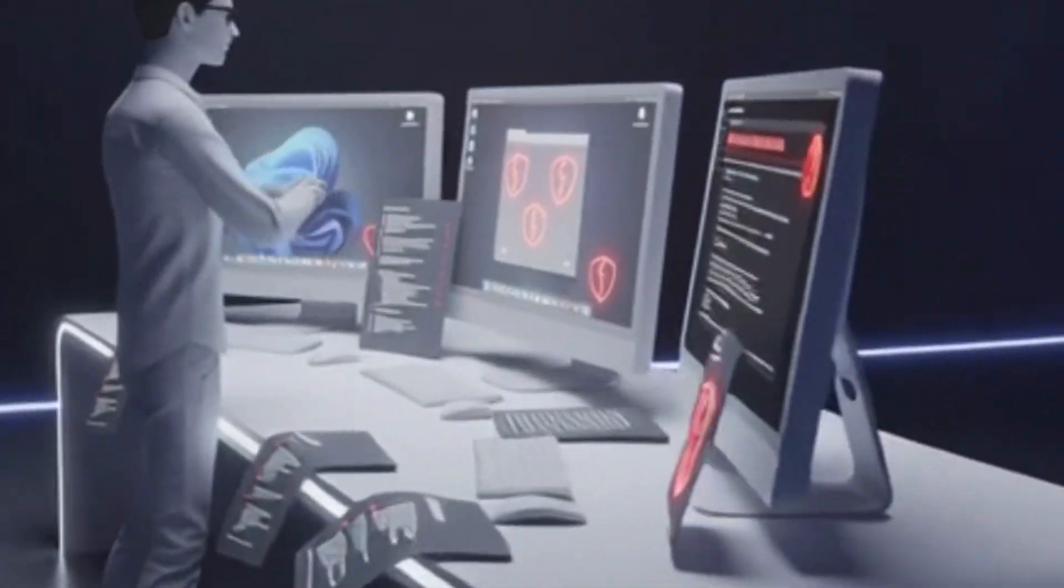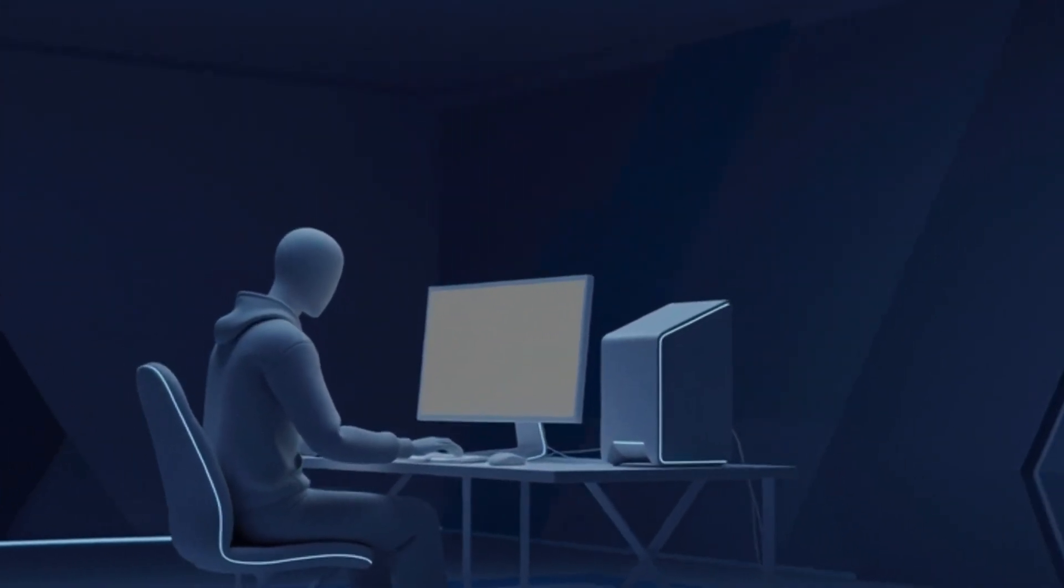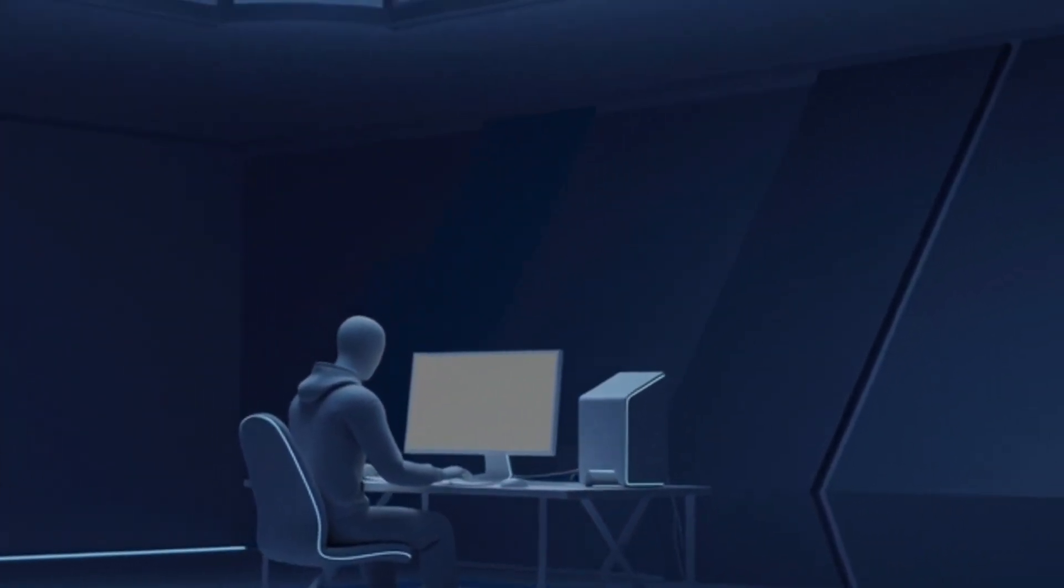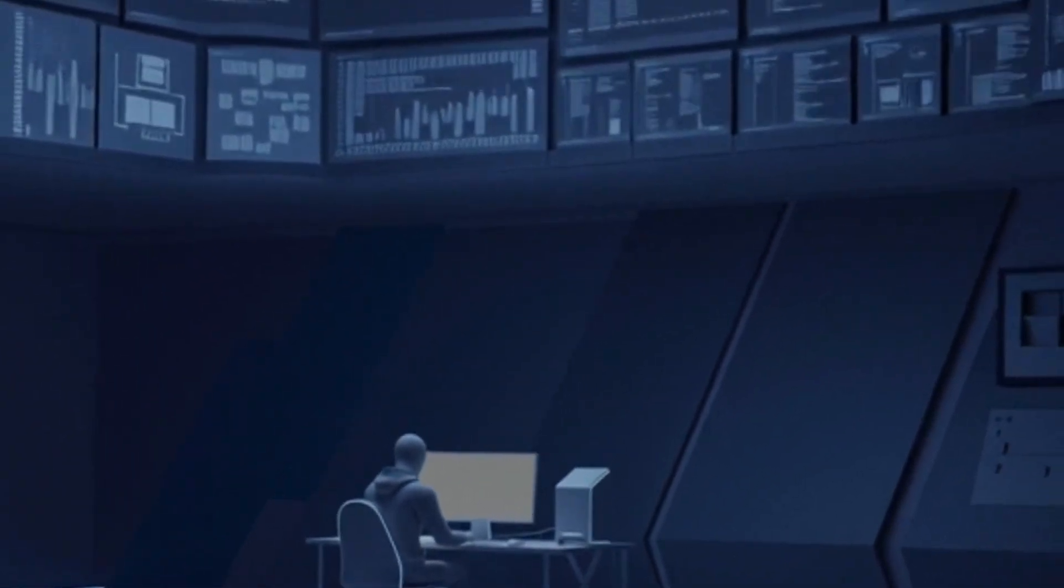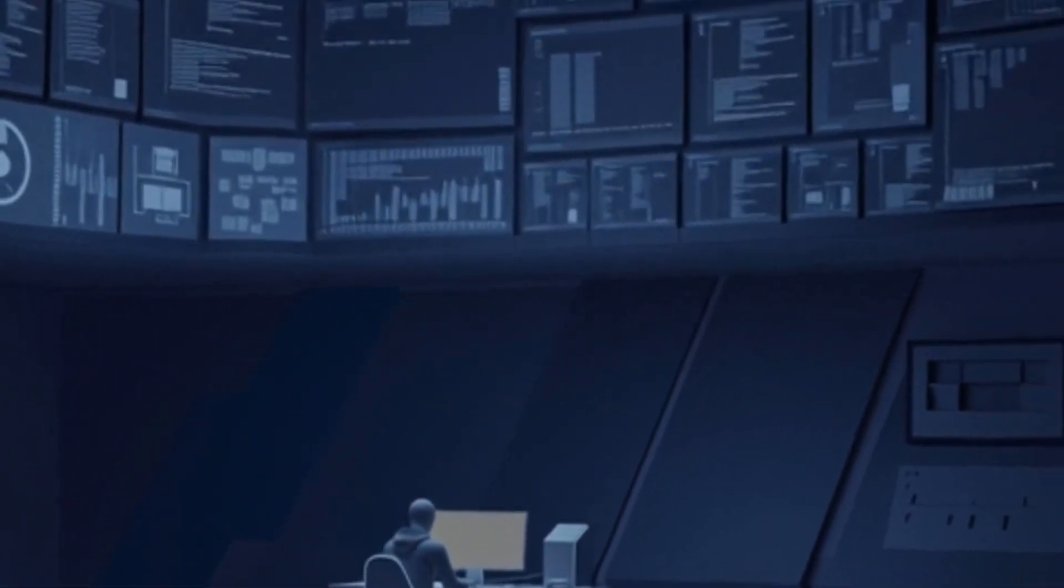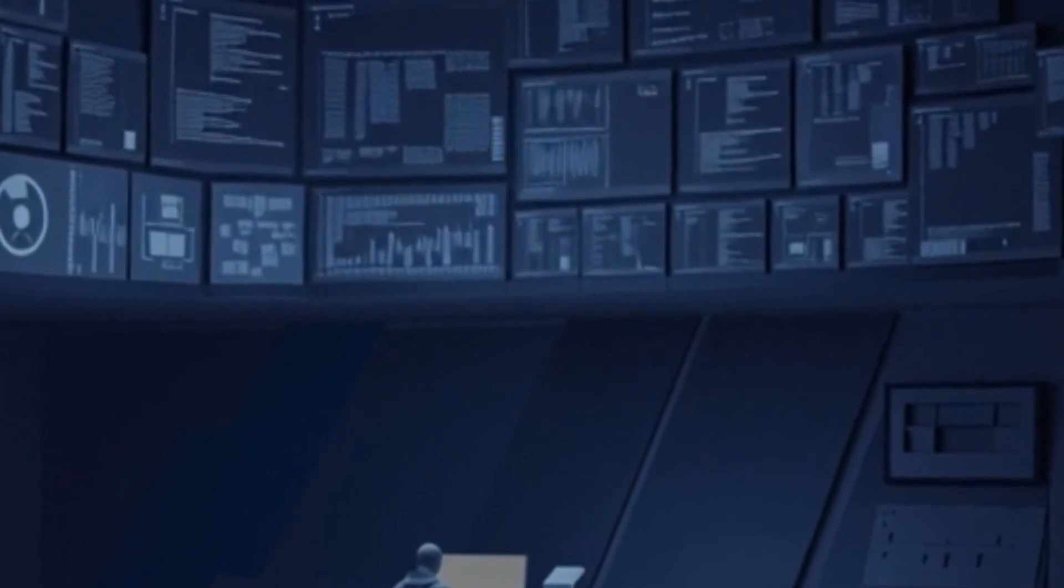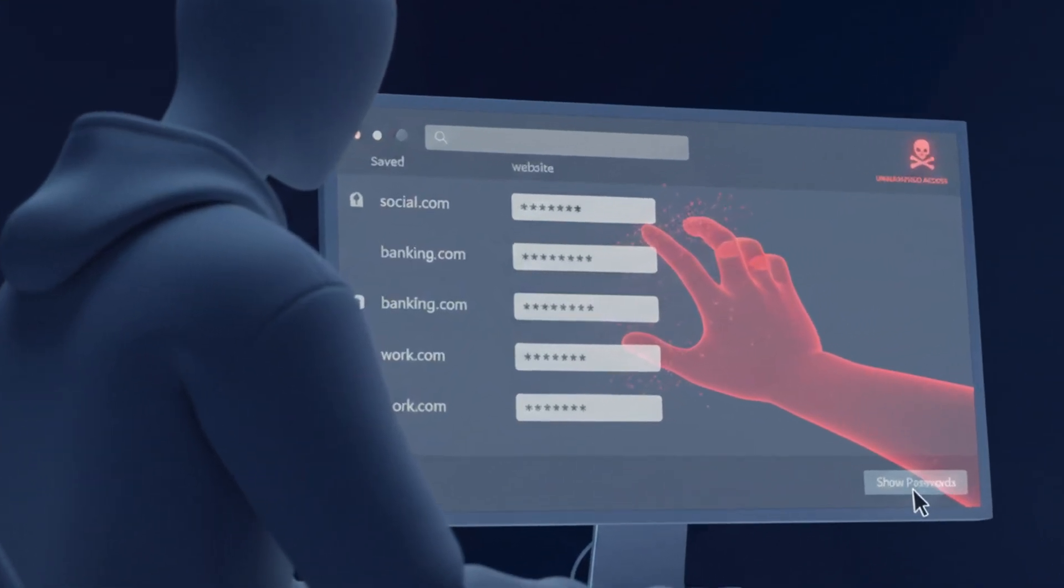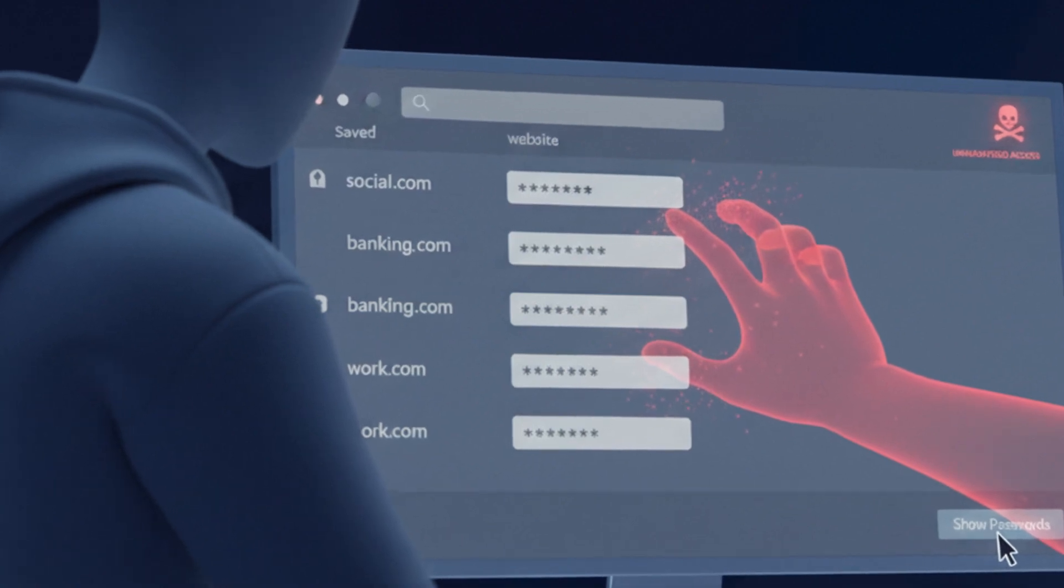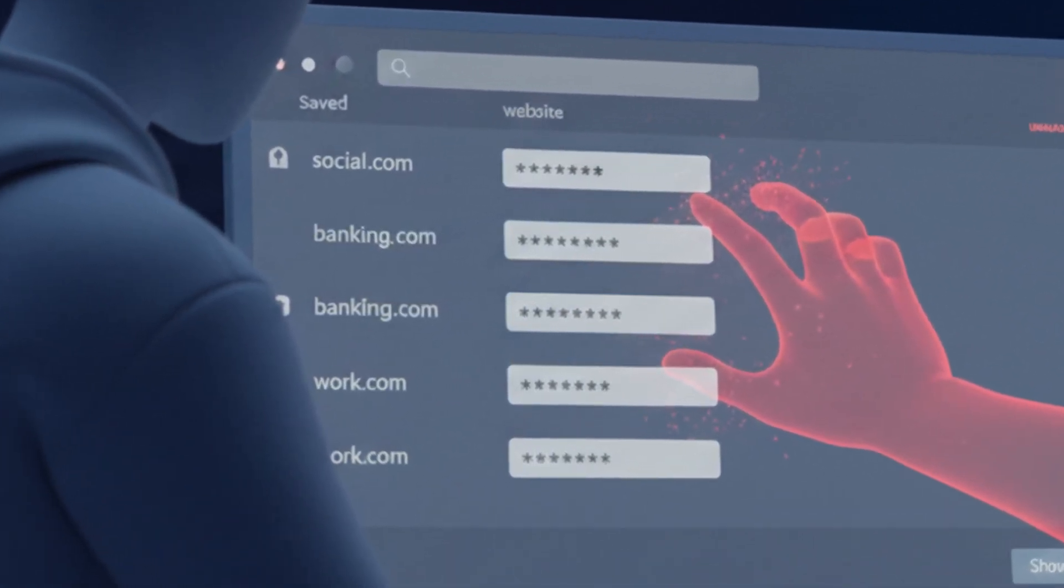Once Koobface got inside a computer, it began executing a series of programmed commands. The malware didn't just infect the machine, it took over the victim's entire Facebook identity. It accessed Facebook passwords that were saved in the web browser, and used those passwords to log in as you.